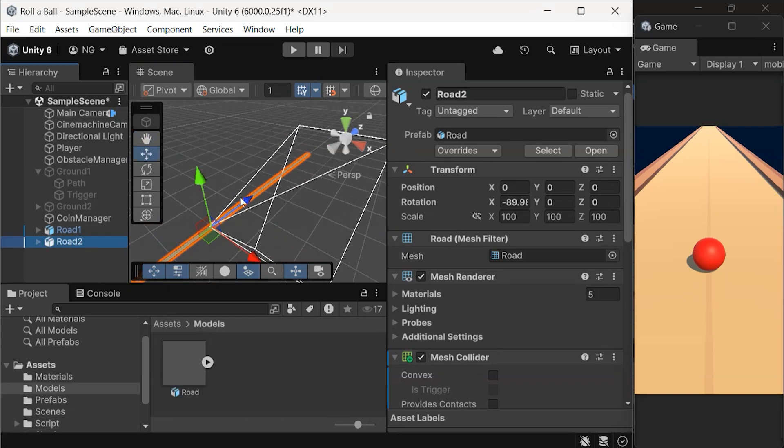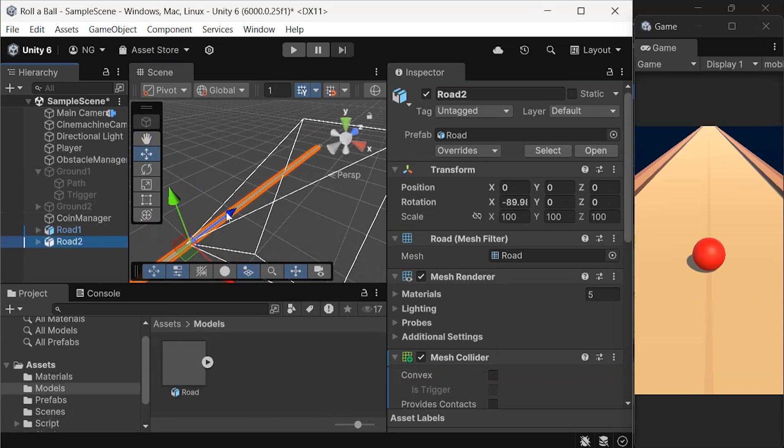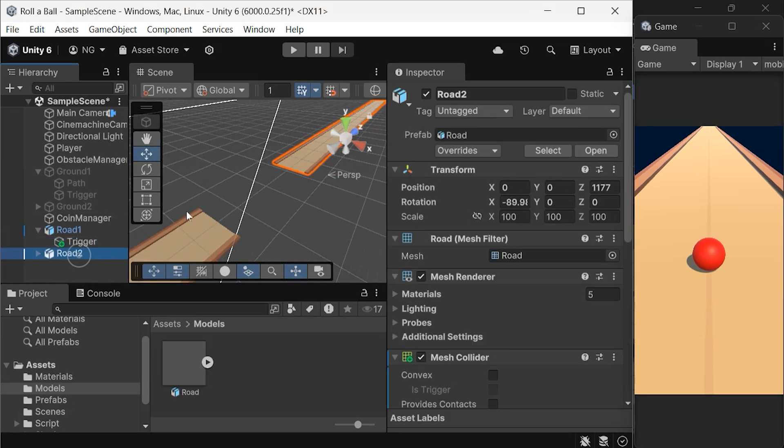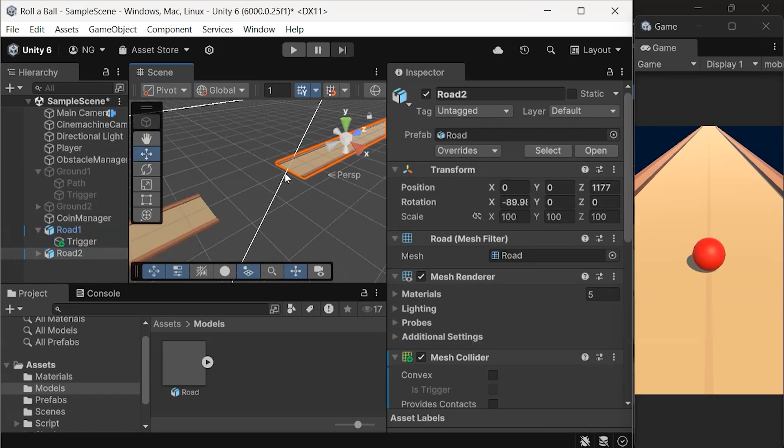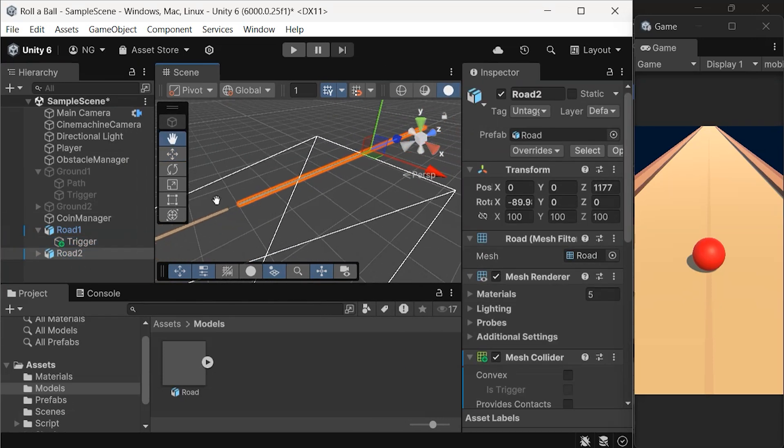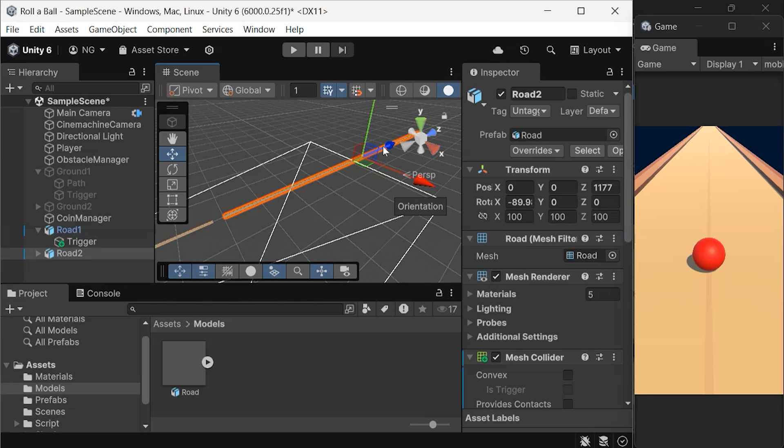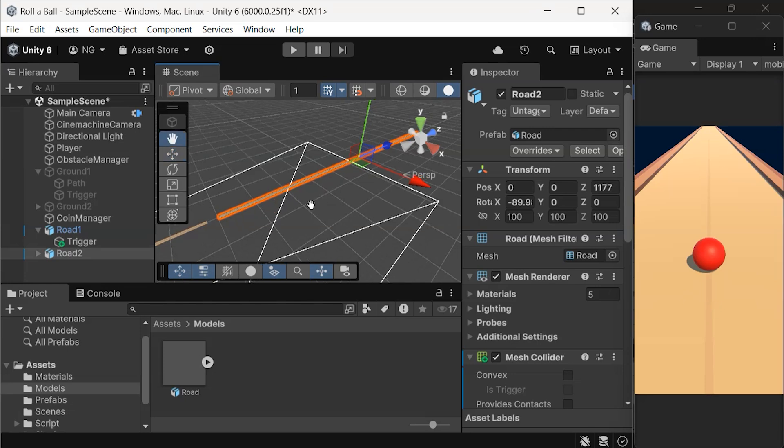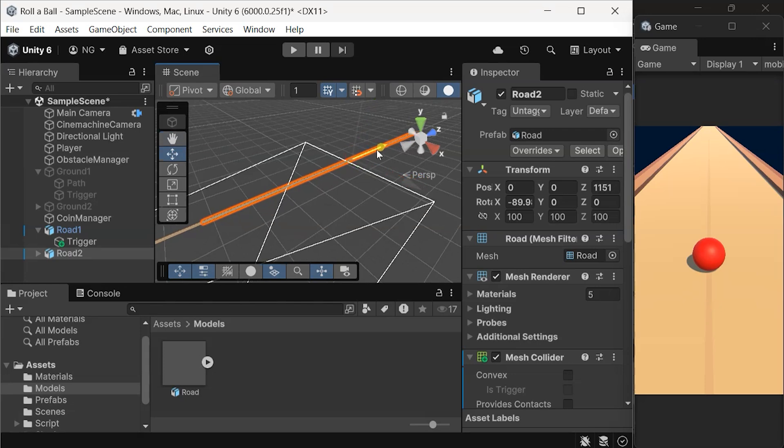Reposition the roads. Since our new road is longer than the previous ground, extend the distance. For this example, the second road should be placed 150 units ahead of the first one.